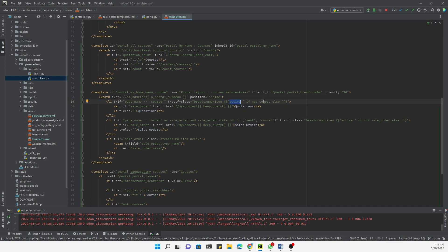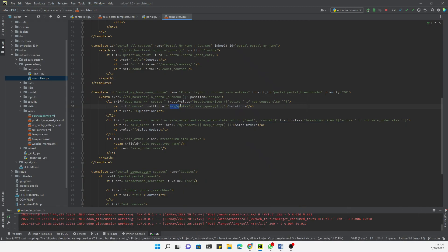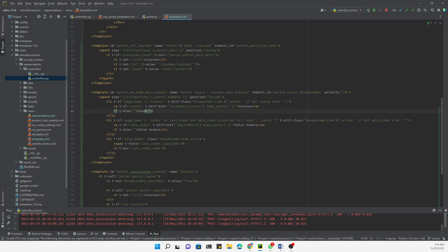If course is set, the path should point to the courses list. We need to add this path because this is where we can see the list of courses. We keep the query parameter and add 'courses' as the path.